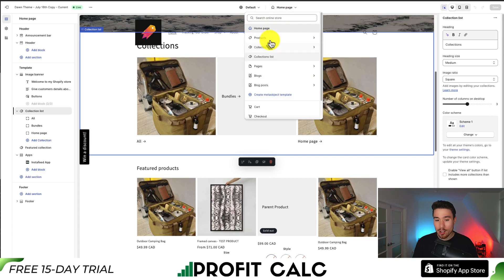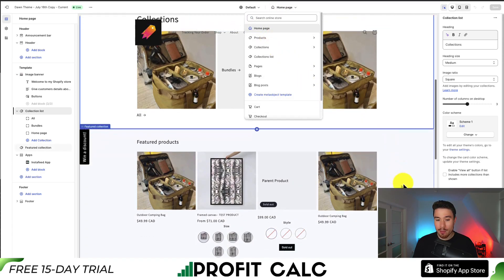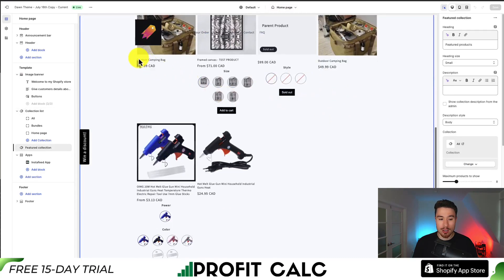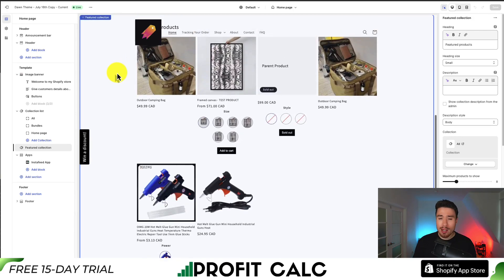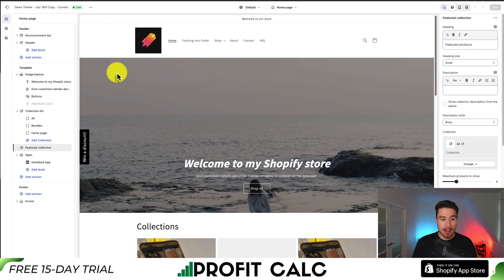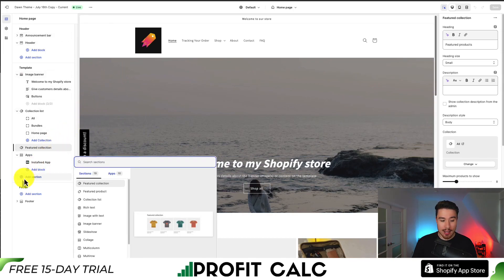We can see the different product pages, collection pages, and blog post pages. There's quite a bit in here, so I'm not going to go over everything in this video. Let's just take a look at some of the overall sections you can add to the homepage. On the left hand side, I can click Add Section.